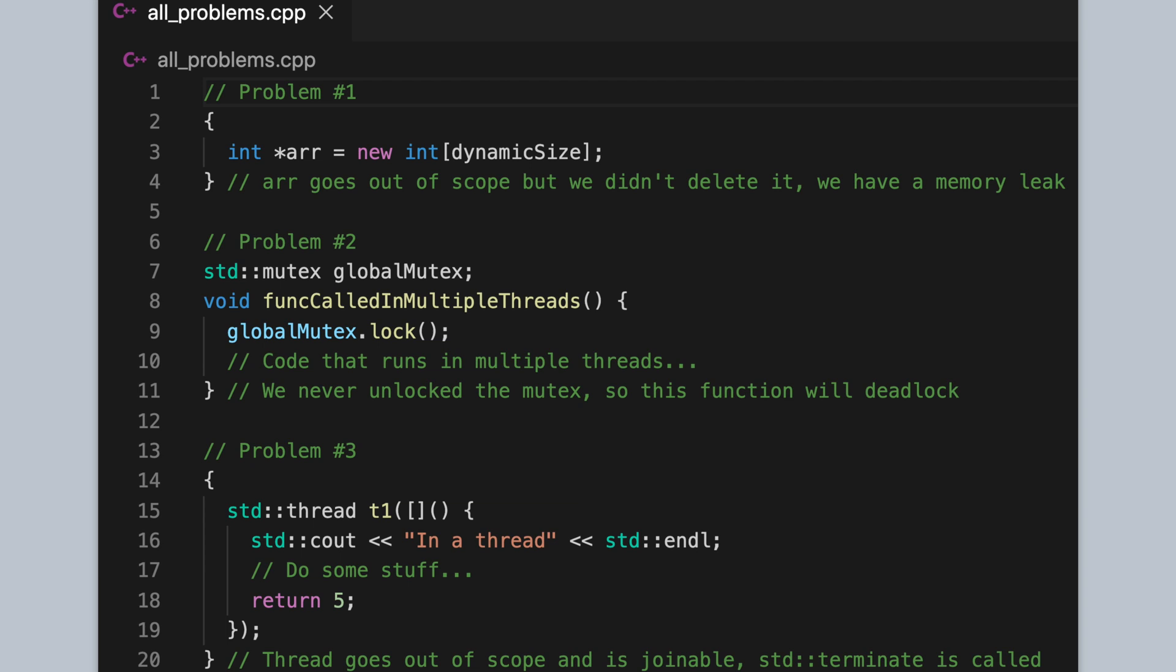These problems aren't impossible to solve. In each case, all we need to do is write the corresponding cleanup stanza. So for the first problem, we need to write delete. In the second problem, we need to write unlock. And in the third problem, we need to write join. But it's hard to always remember to do this. And even when we do remember, it doesn't always produce safe code. So it's this kind of code that RAII is focused on. RAII is meant to make this code safer and easier to write.